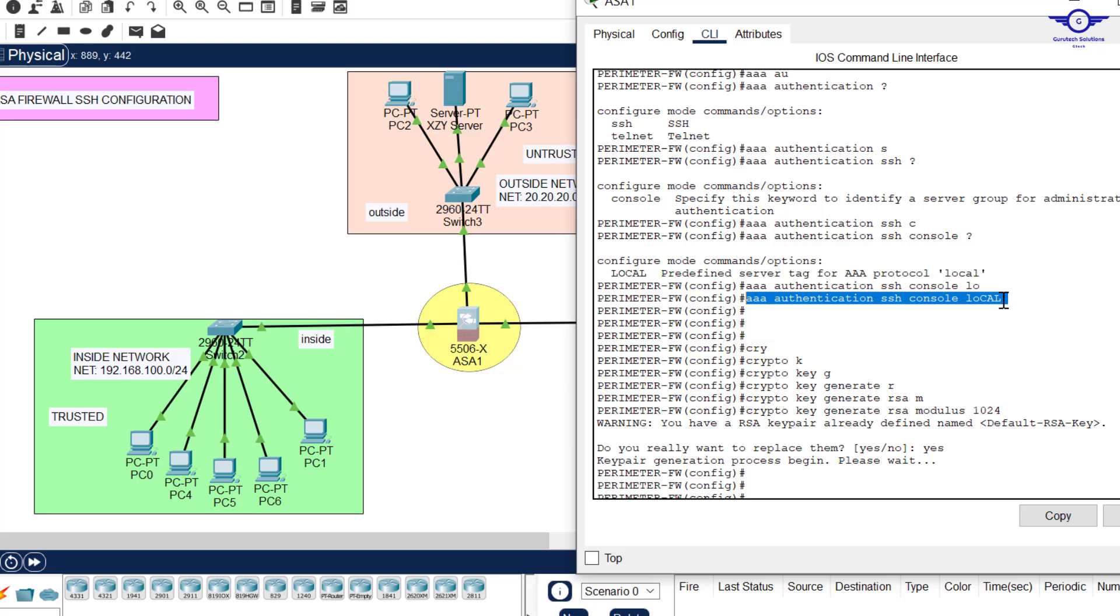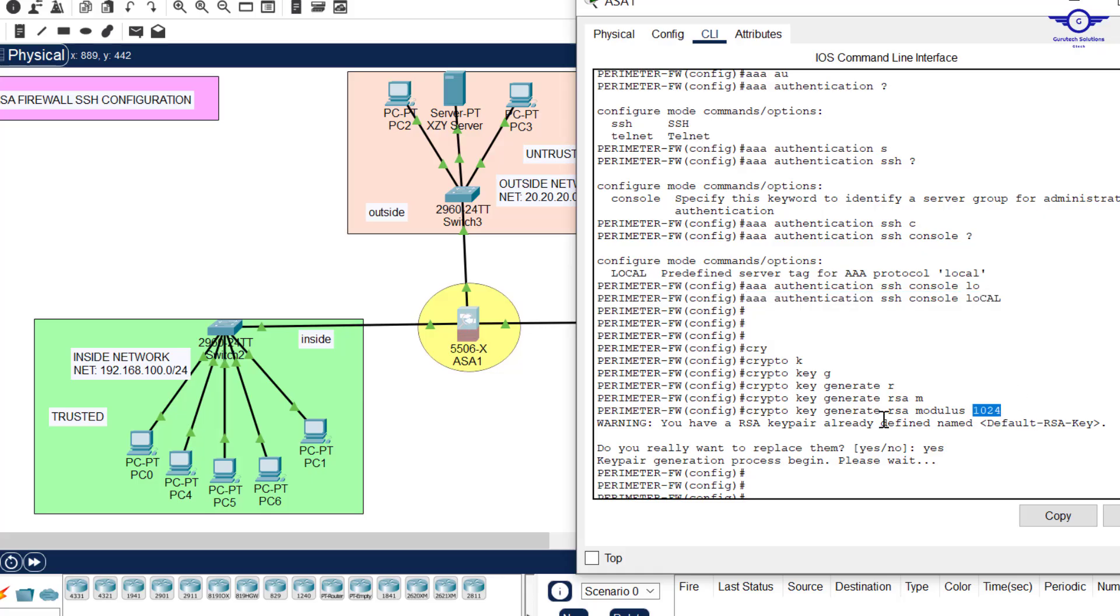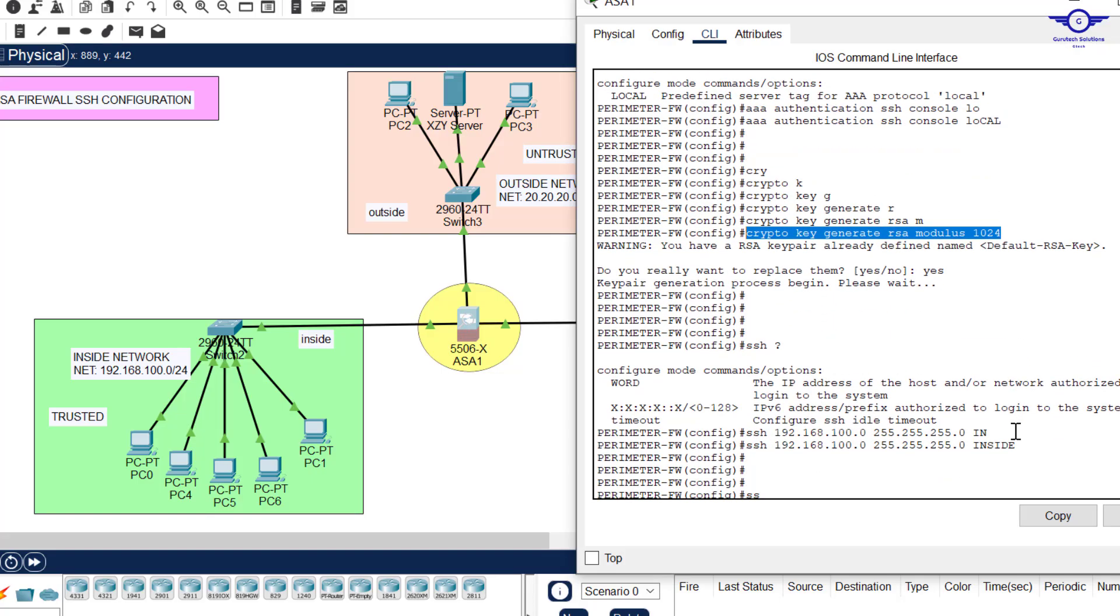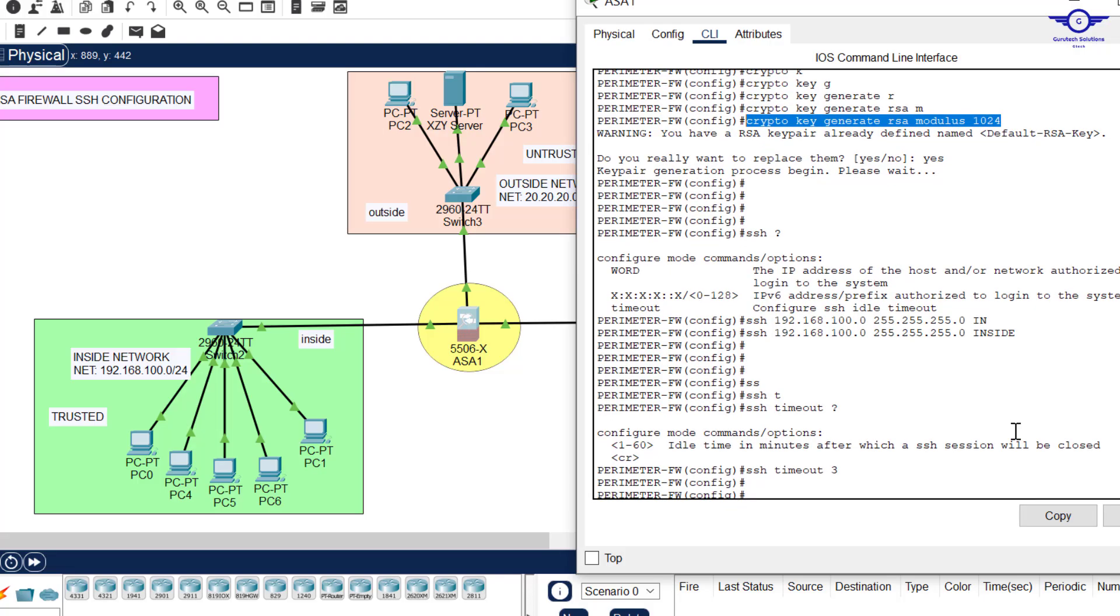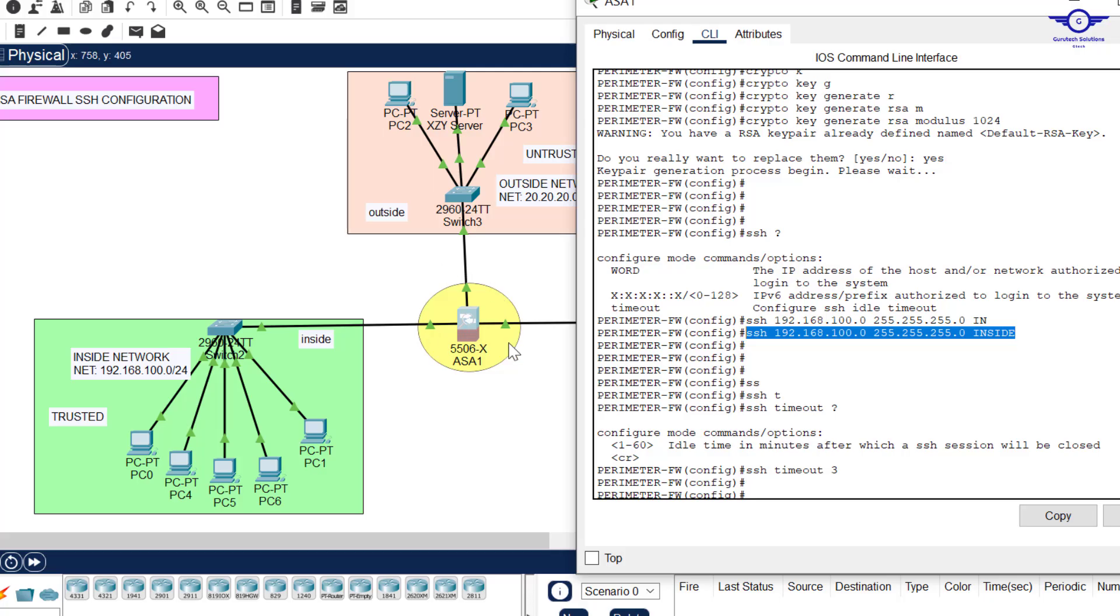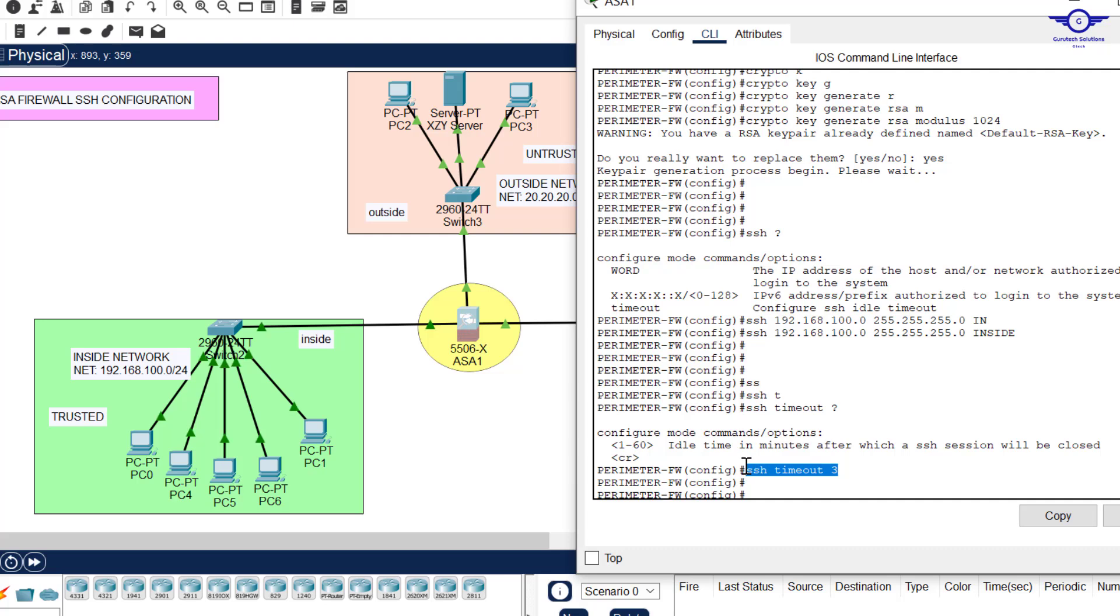The first command is to specify the Triple A authentication to use the local database, and you remember the local database is the username and the password that we created previously in the previous video. After writing this one command, then come and generate crypto keys using RSA, which is an asymmetric encryption algorithm. That's the second command. The third command now comes when you want to specify the subnet that is supposed to remotely access the firewall. Very simple.